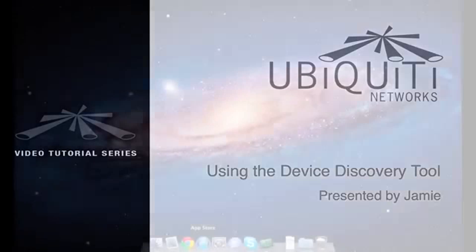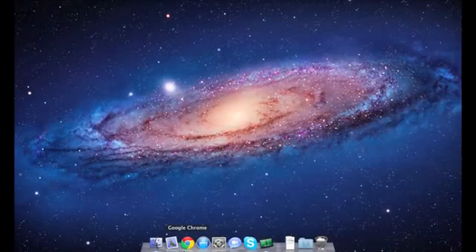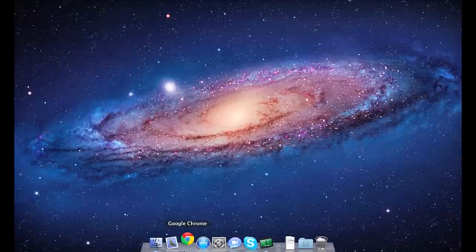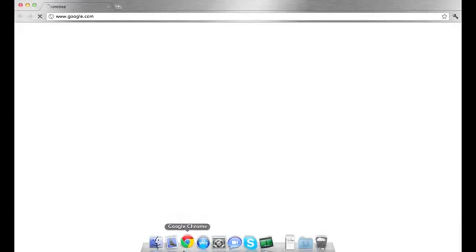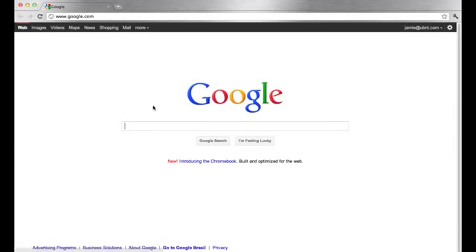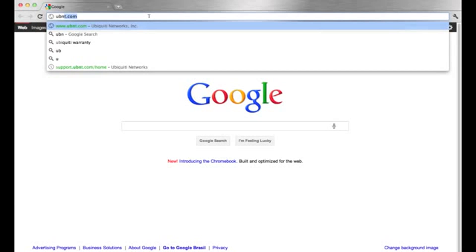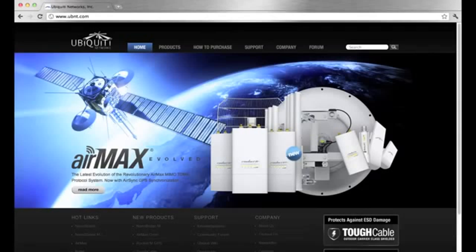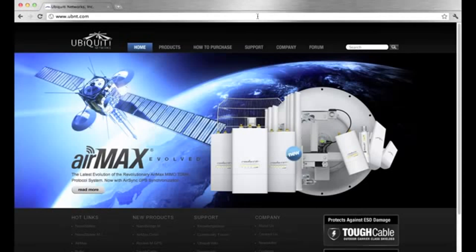To begin, open up a page in your browser and navigate to ubnt.com. At the top of the page, click on the support tab.